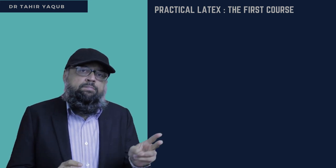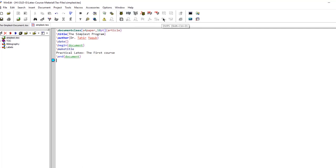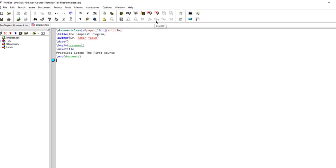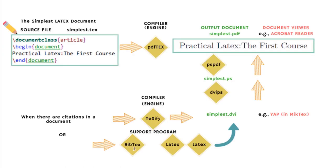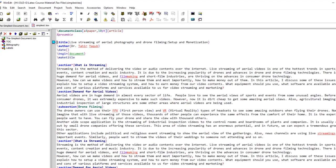LaTeX has three components. One is the editor in which we type. The second is the LaTeX distribution, or LaTeX itself. And the third is the document viewer in which we view the documents — for example, a PDF viewer, DVI, or some other viewers. You write a document first, then you build it using the LaTeX distribution, and you also use certain packages that provide specific functionality.